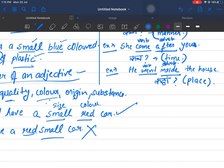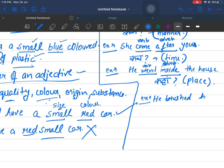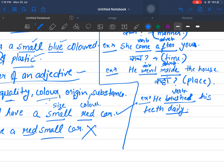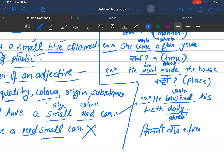Another example: 'He brushes his teeth daily.' Here 'brush' is the verb. How many times does he brush? He brushes daily. So 'daily' becomes our adverb. The question word here is 'how many times.' Whenever an adverb tells us how many times an action happens, it becomes an adverb of frequency.